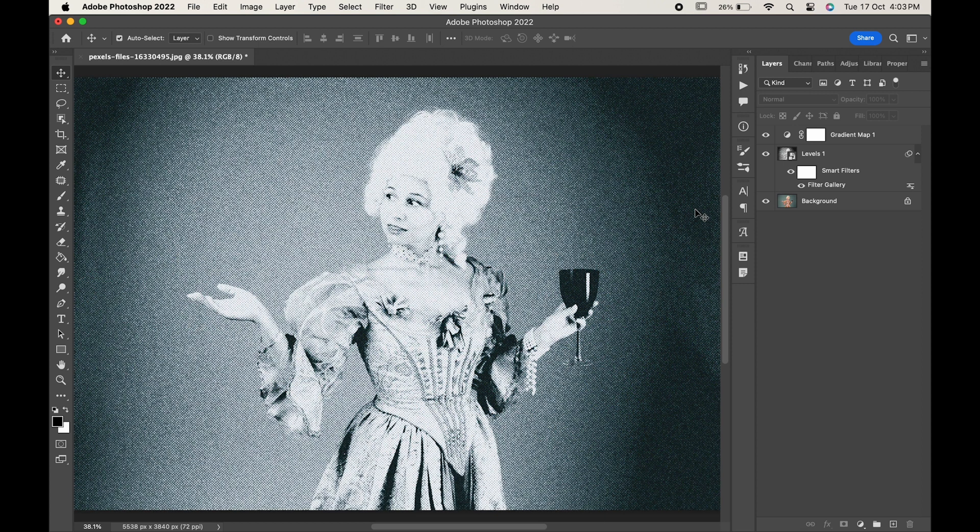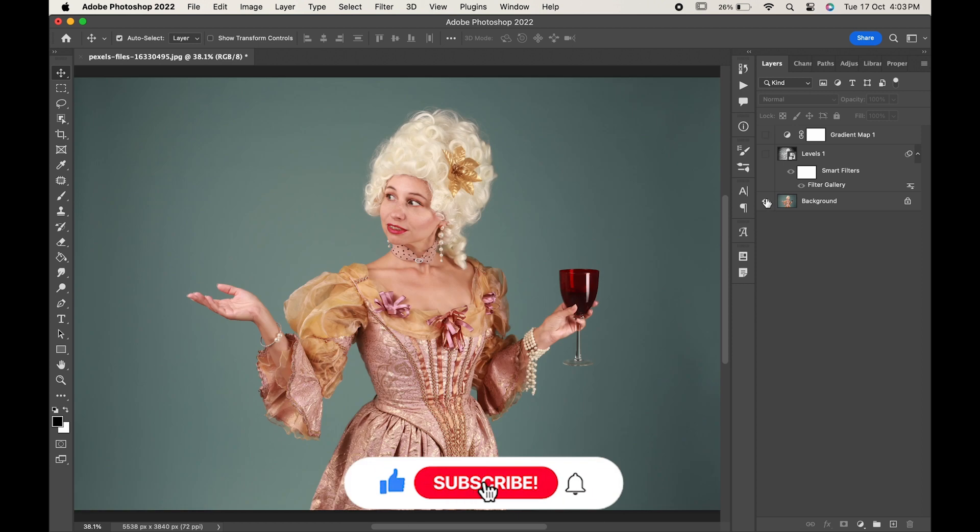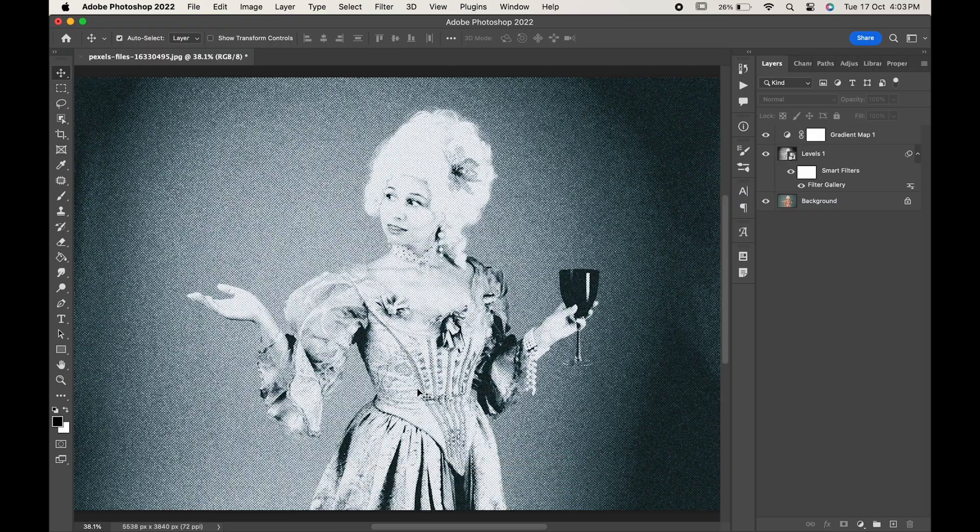If you find this video helpful, do like it and don't forget to subscribe to our channel. Thanks for watching!